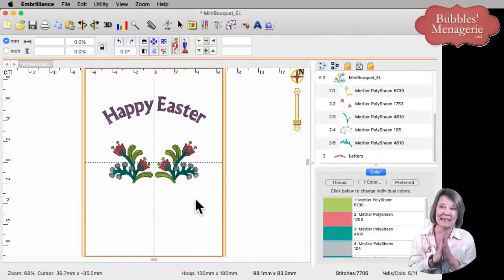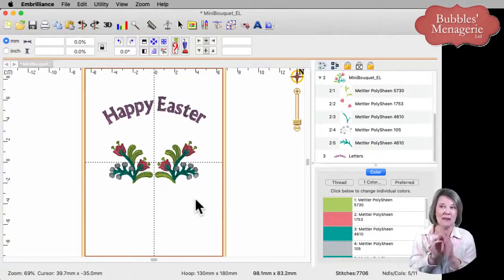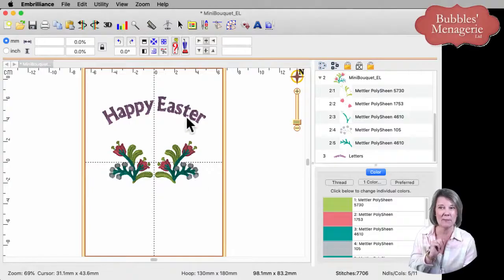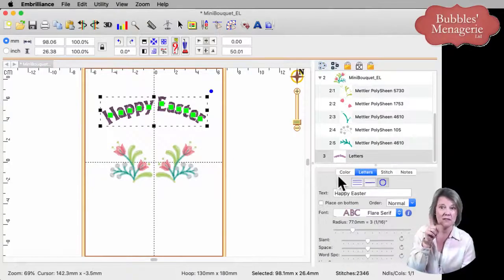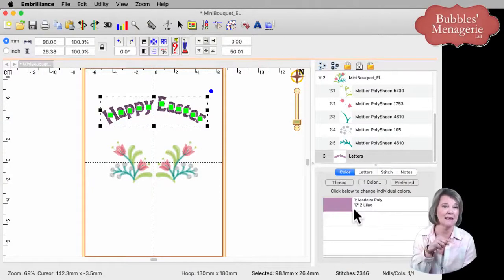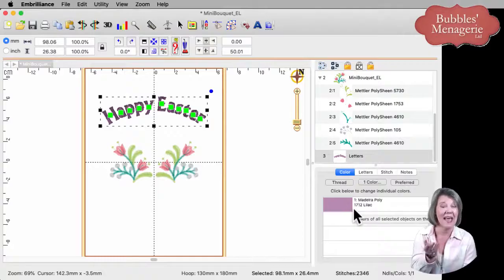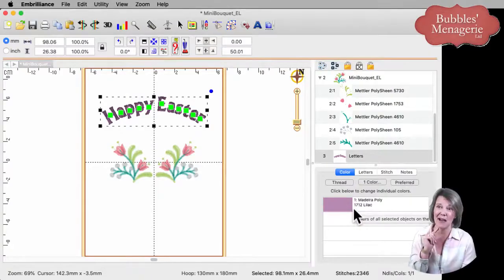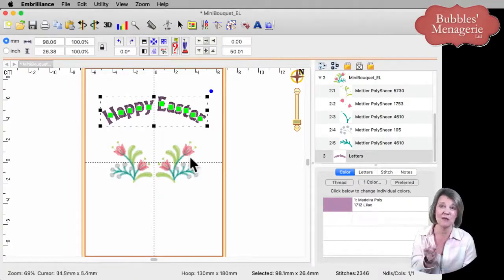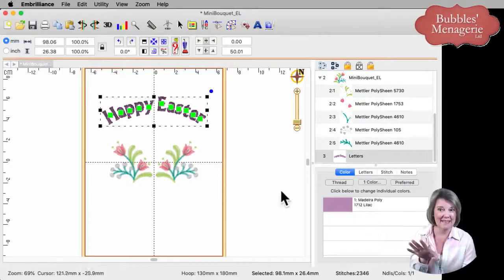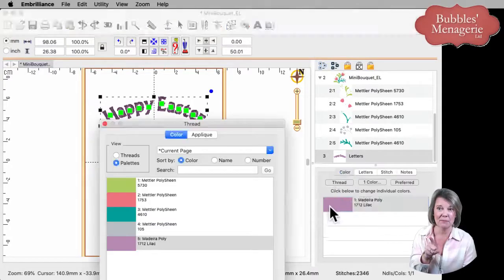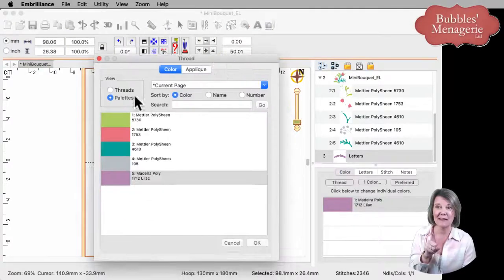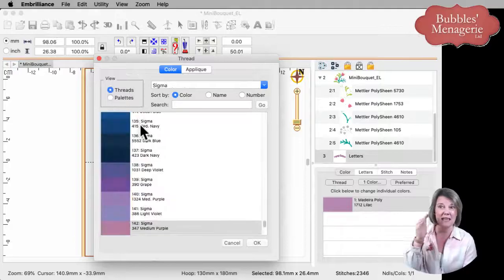Last thing I want to do with this is make sure that Easter comes in the typical Madeira color. So if I click on my color chip, it comes in as lilac. And I would like it to be the same color as the tulips in my design. So while it's selected, I will click on my color chip. This brings up the color dialog box.